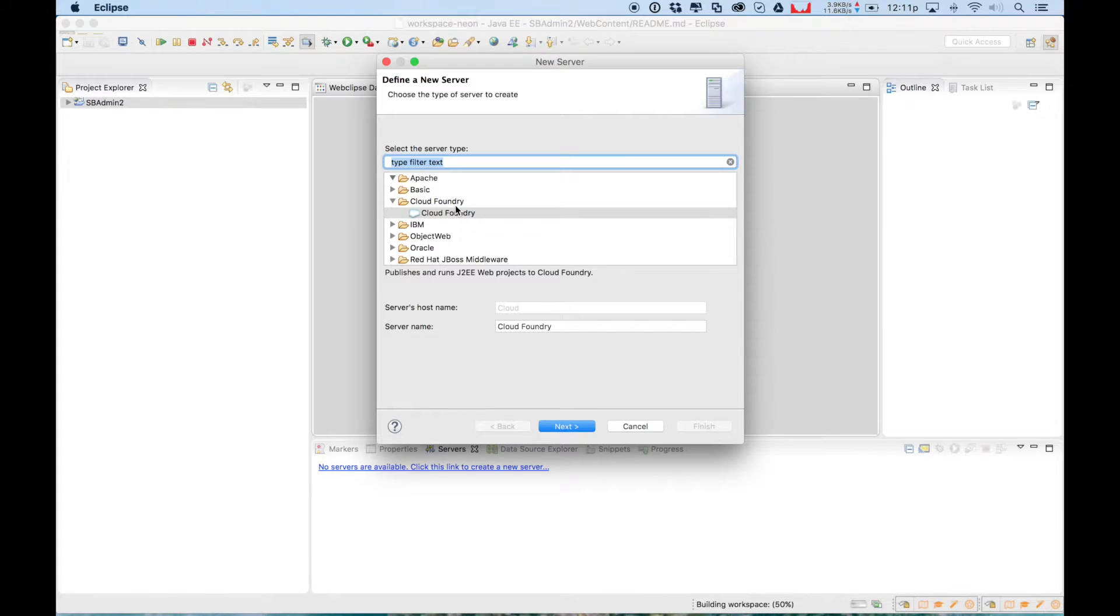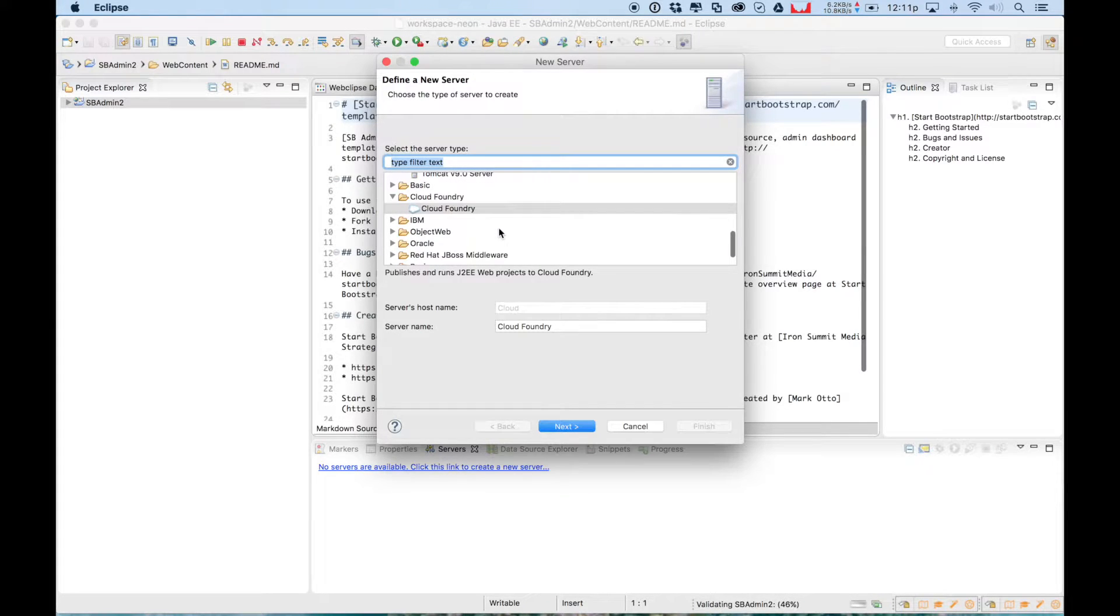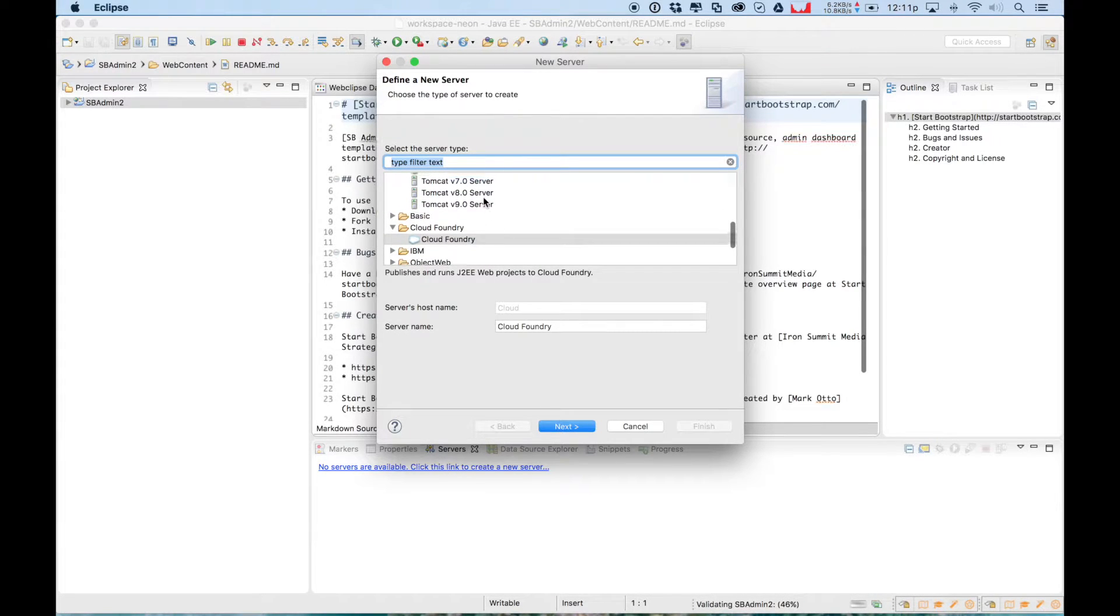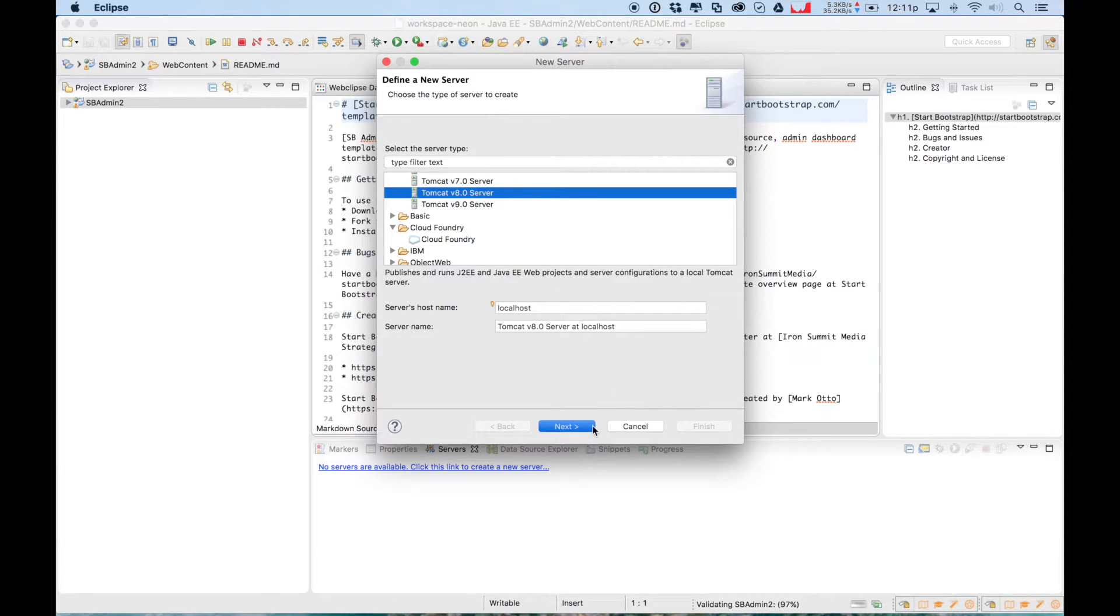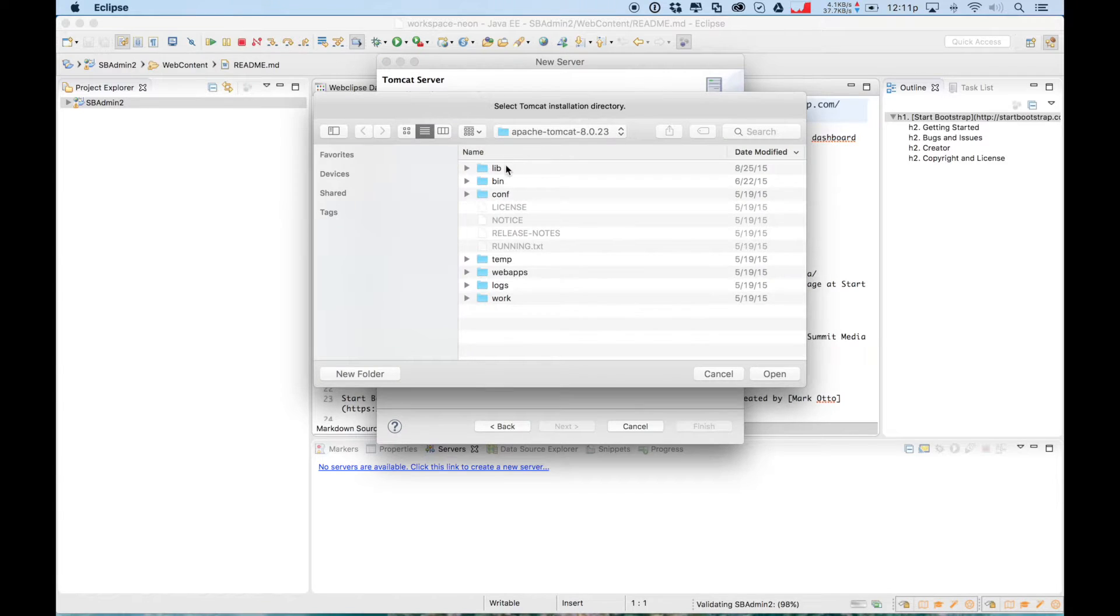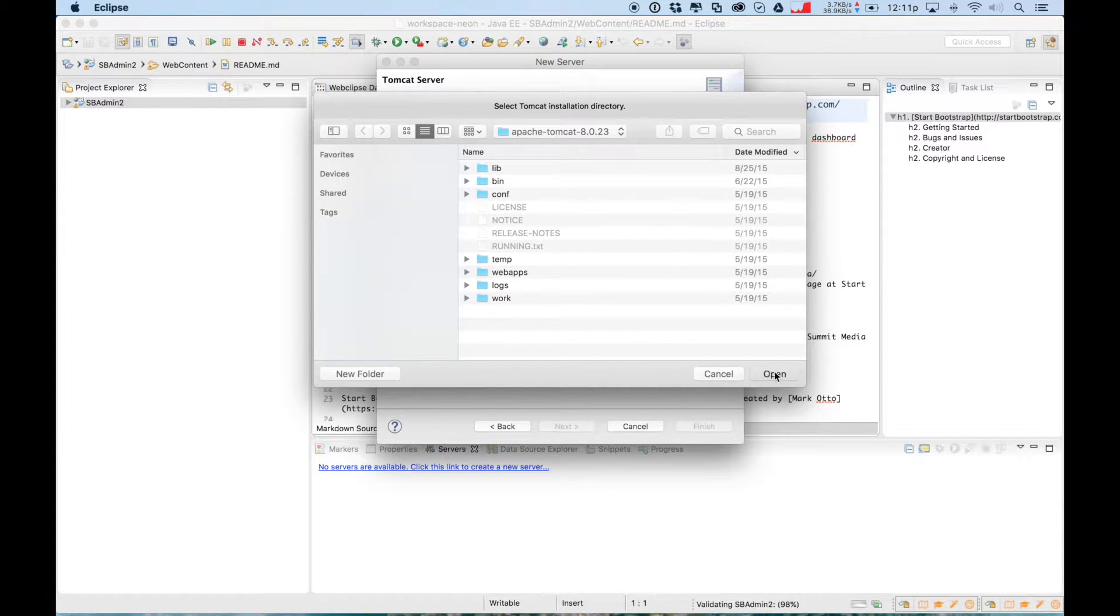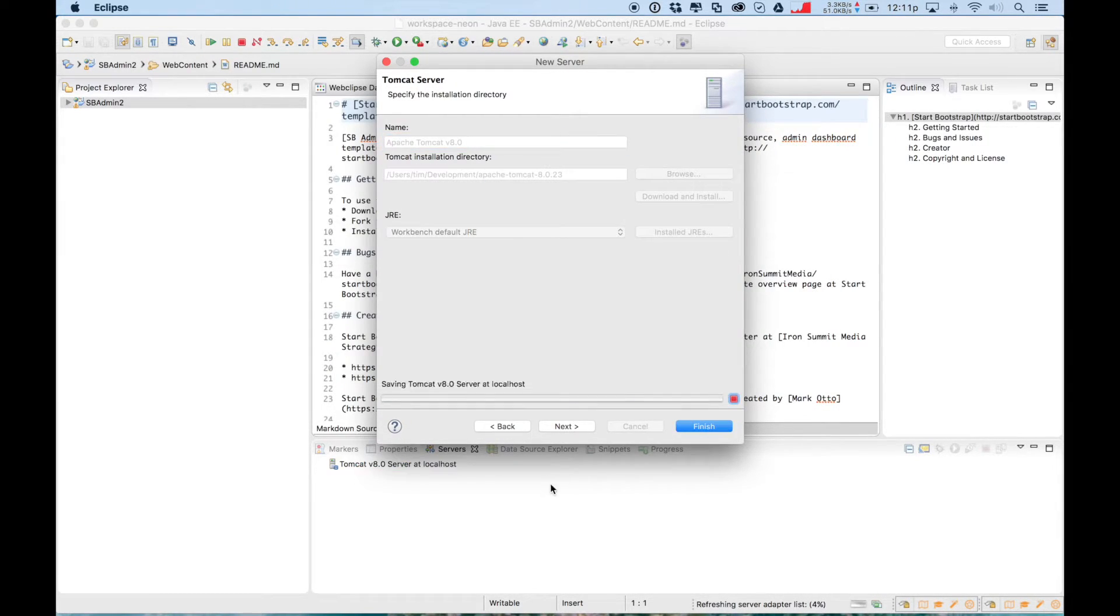And we'll deploy the project. So when we run on server, it'll allow us to have this project up. So as I continue to click and get this set up, what are we doing here? We're allowing you to use web development right into your Java EE development workflow.